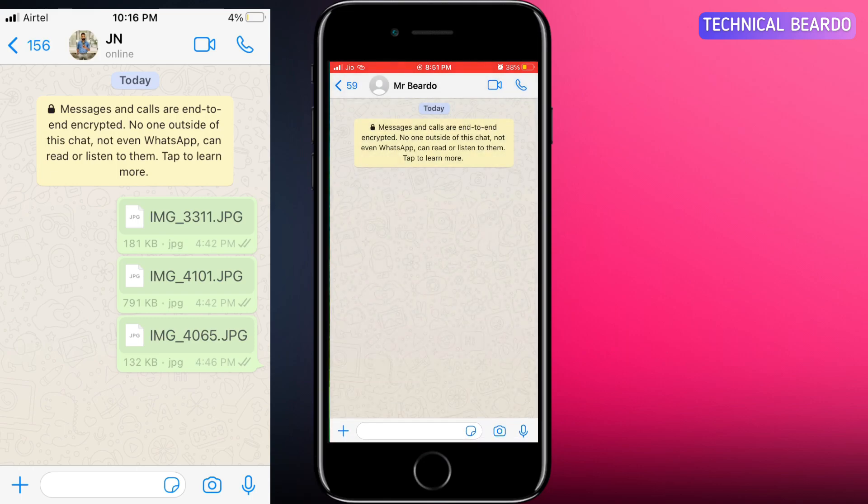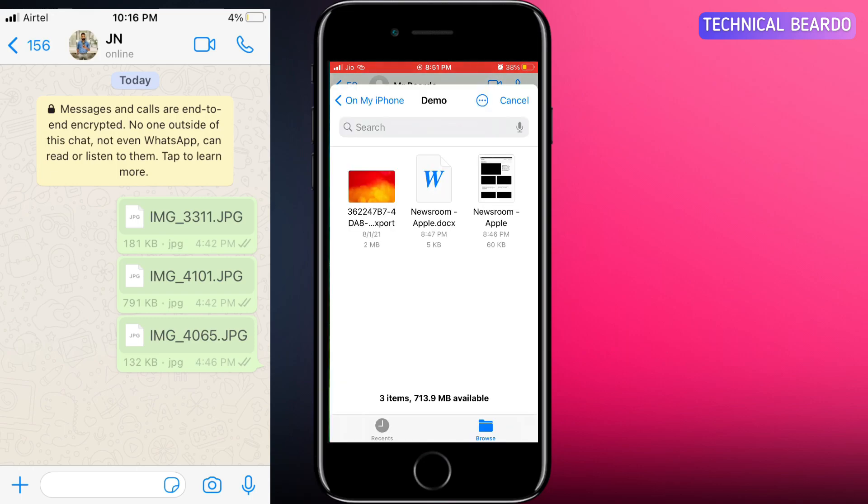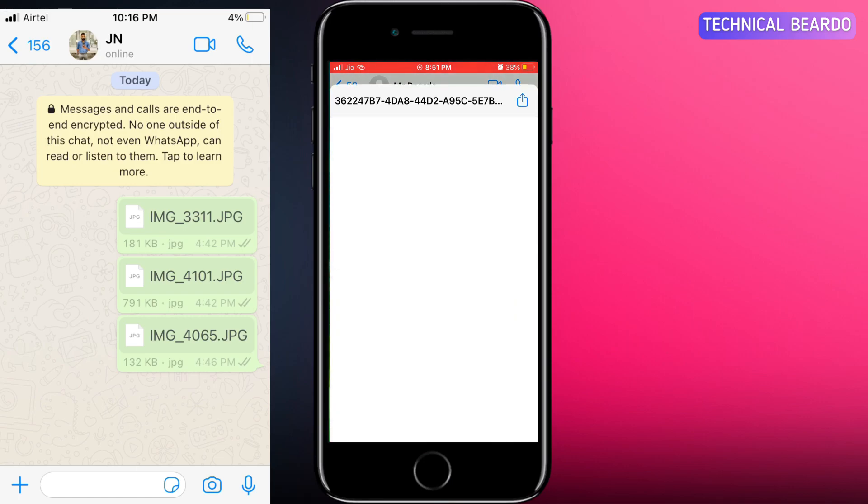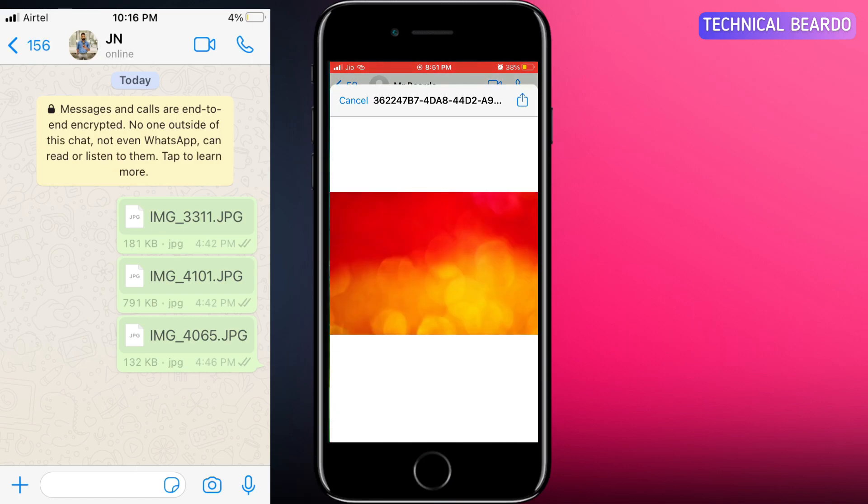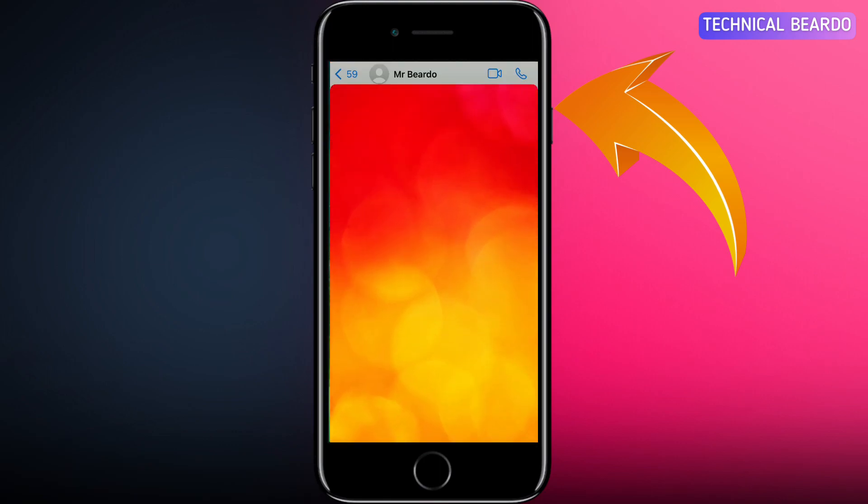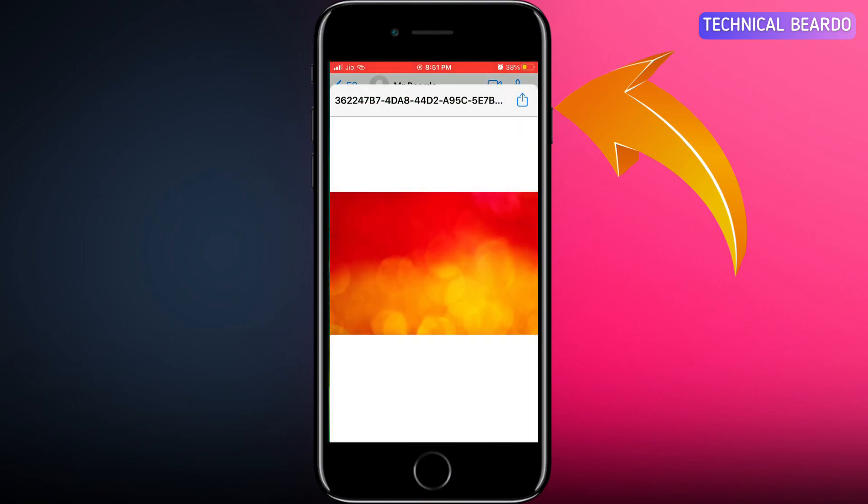in high quality in a document format, but after the recent update, if you see here, if I try to send images in a document format I am not getting the option to send it as a document. On screen on the right side top corner there is no send option, only a share icon appears here.